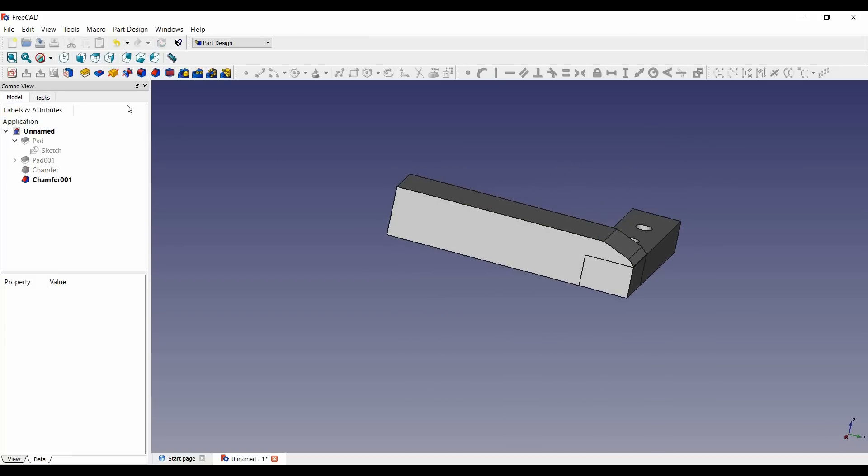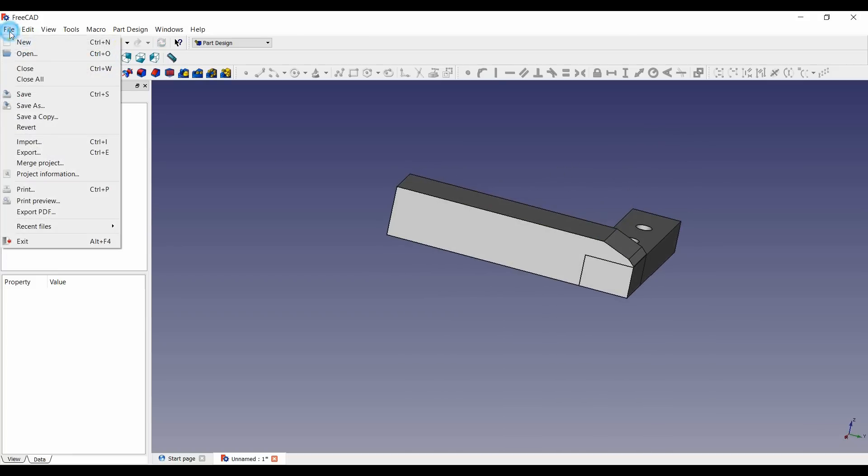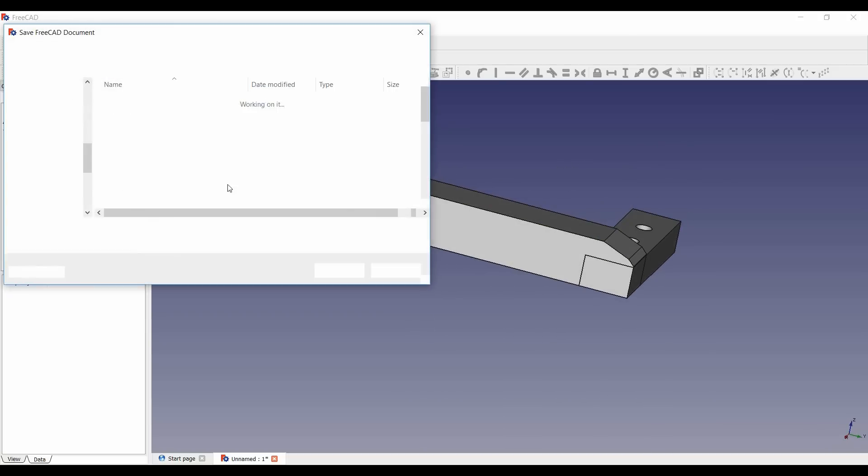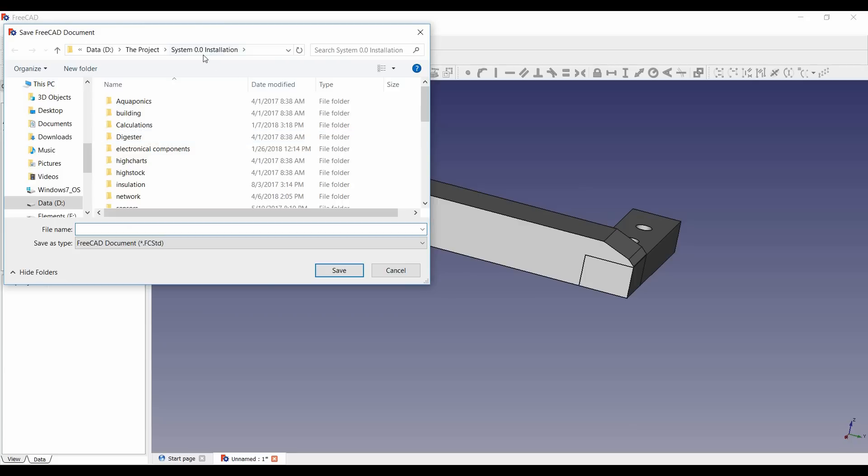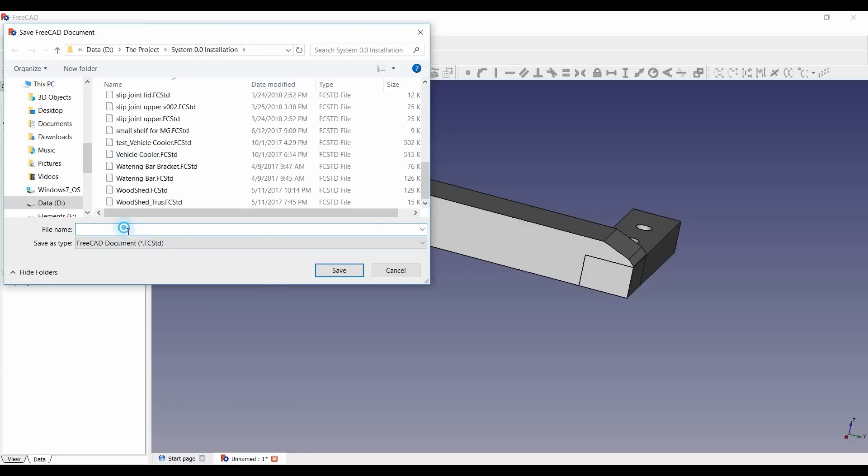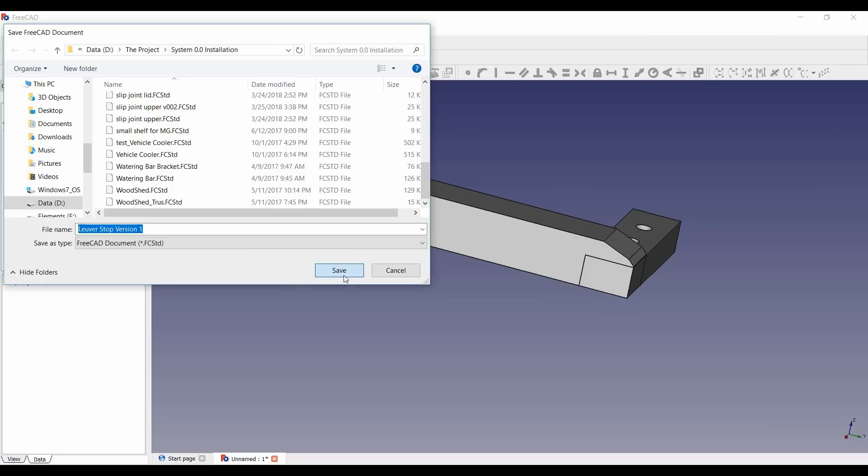Okay so now we're gonna file, we're gonna save that. We got all these cool stuff, look at all those parts. Oh my goodness, we've got parts everywhere. All right, so this is going to be the Louver Stop Version 1. Did I spell Louver right? I don't think that's how you spell it. No, that's L-O-U-V-E-R. Yes, it is. Okay, so we're going to save that.